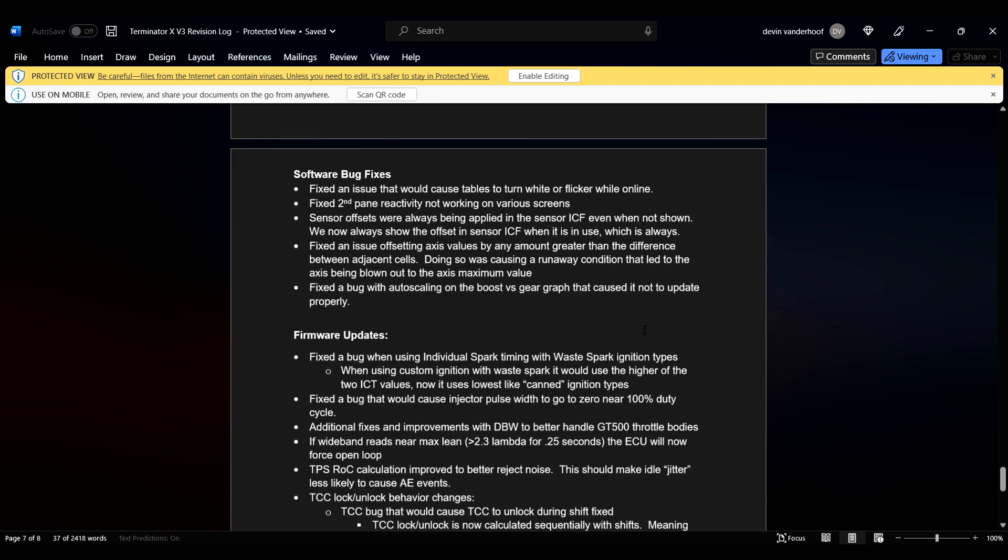So we've already done this. Let's see. Table, we've already covered this, and updated icons. There we go. The bug fixes. Okay.